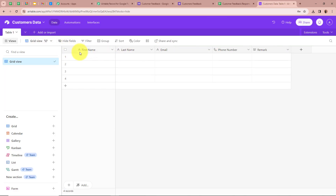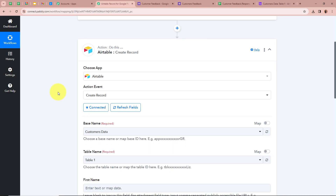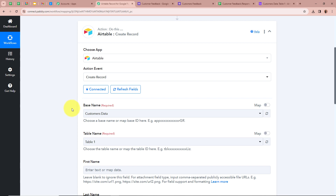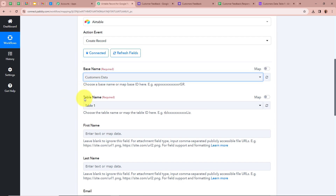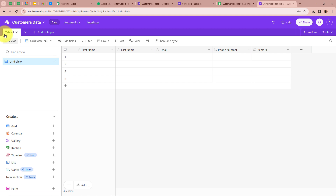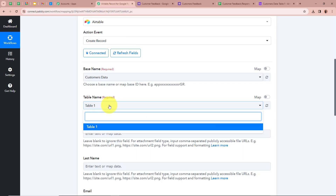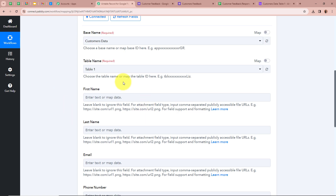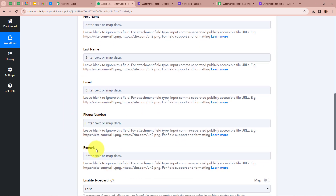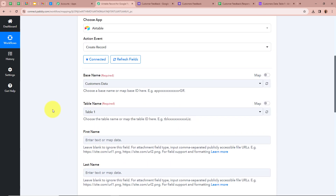In my Airtable, the base I created is named Customers Data, and it has columns for first name, last name, email, mobile number, and remark. Every time a new form submission is done, data should be recorded in my Airtable according to these fields. For the base name I select Customers Data, then for the table name I select Table1, as I only have one table. After that it is asking for first name, last name, email, phone number, and remark — I am going to map the data for all of these.